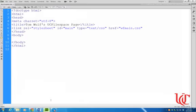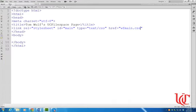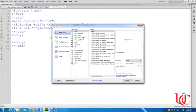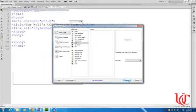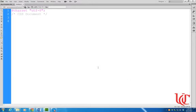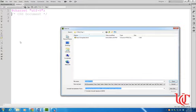All right, let's go back into Dreamweaver. We're going to create the wf main file real quickly. So file, new. This time we want CSS. And you don't really need to put anything more in there, just hit create. And then we need to save this. Save S. And then again, this should be wf main.